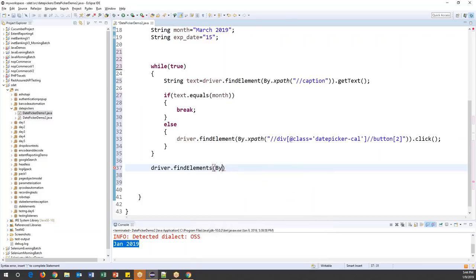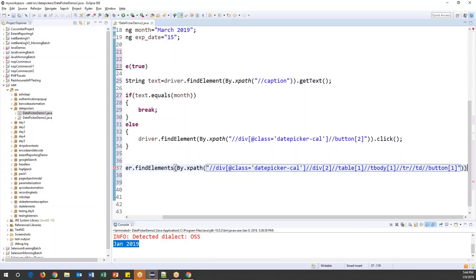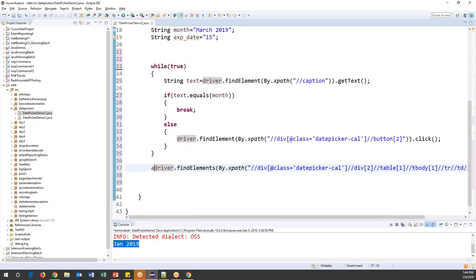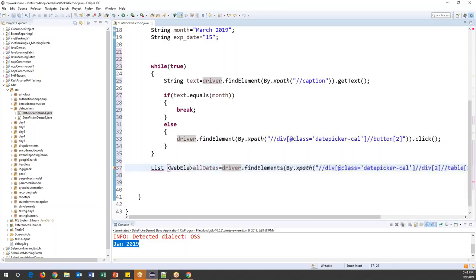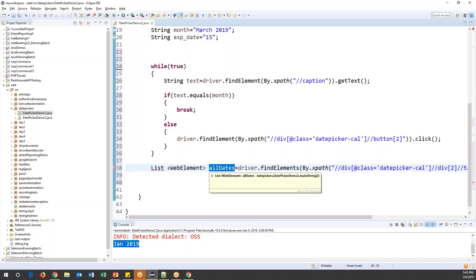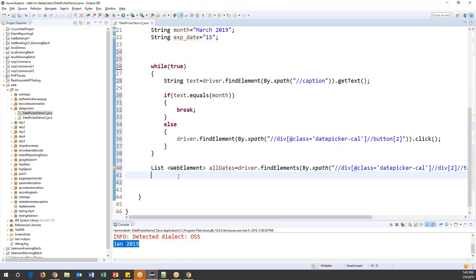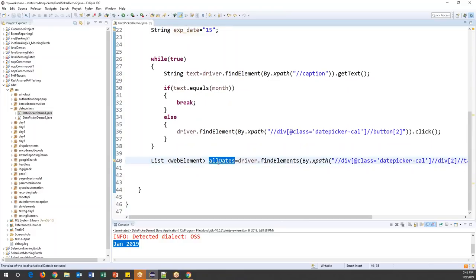Using driver.findElements(By.xpath(...)) with the generalized XPath — this returns multiple web elements. I store them in a List<WebElement> variable called 'allDates'. This variable holds all date elements from 1 to 31. I need to import java.util.List for this. Then I'll iterate over each element to find the expected date.